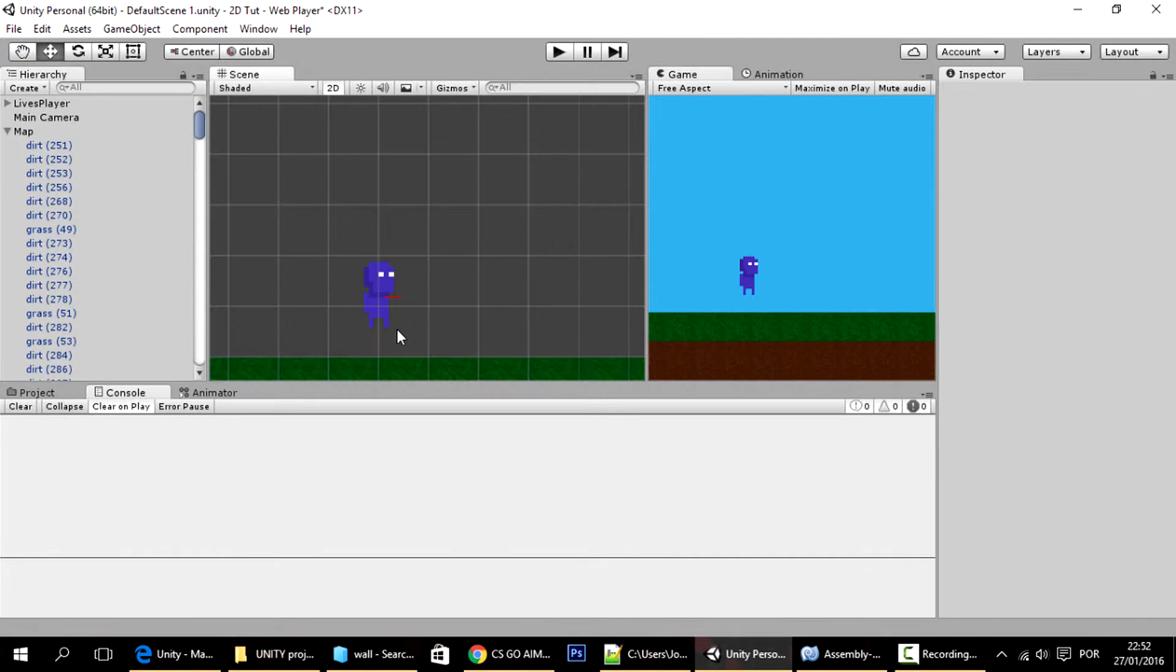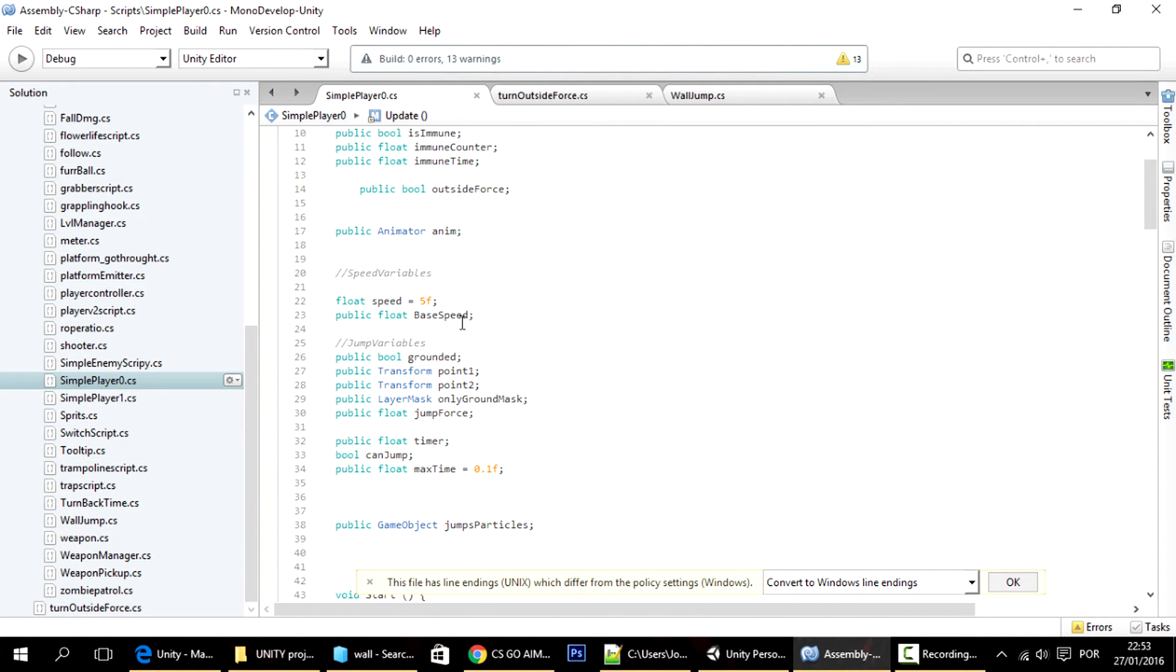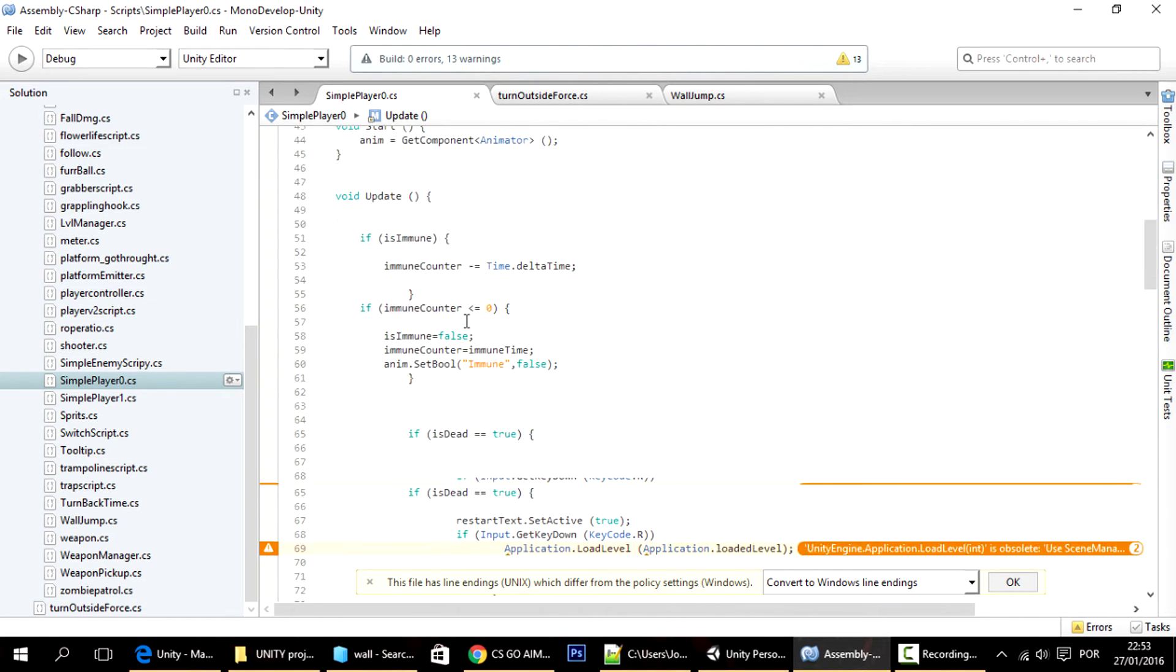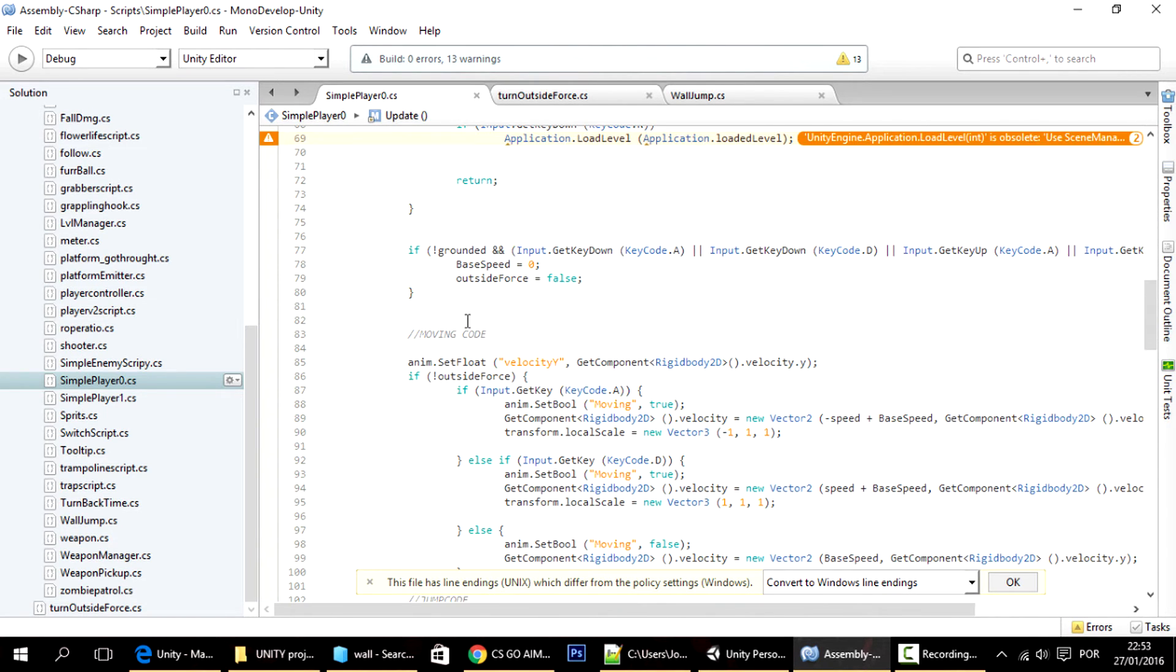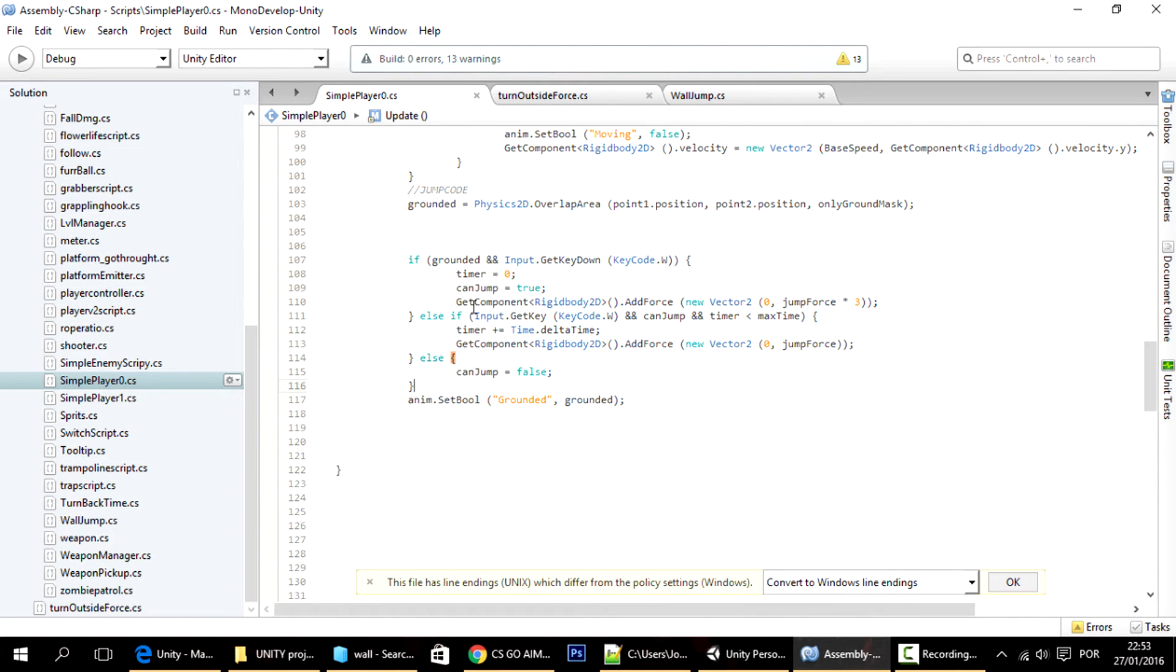There won't be many changes to the simple player. So this is the simple player controller. We have here the part regarding the jump.